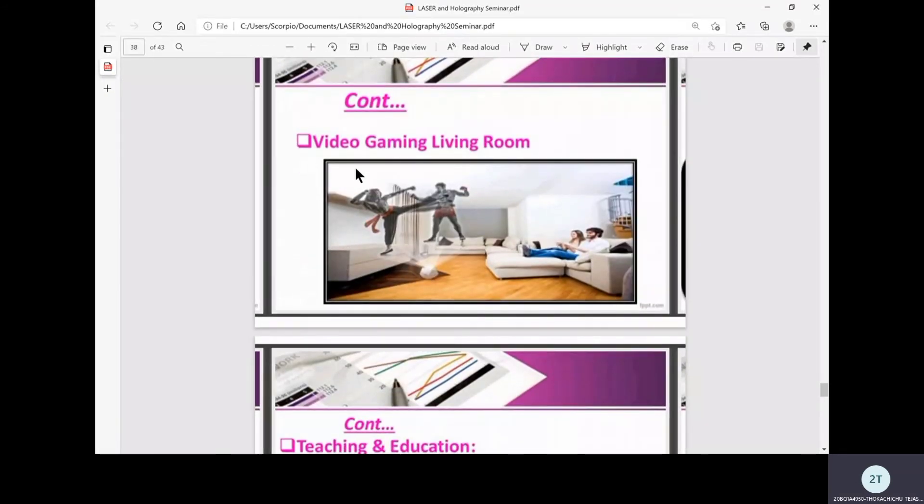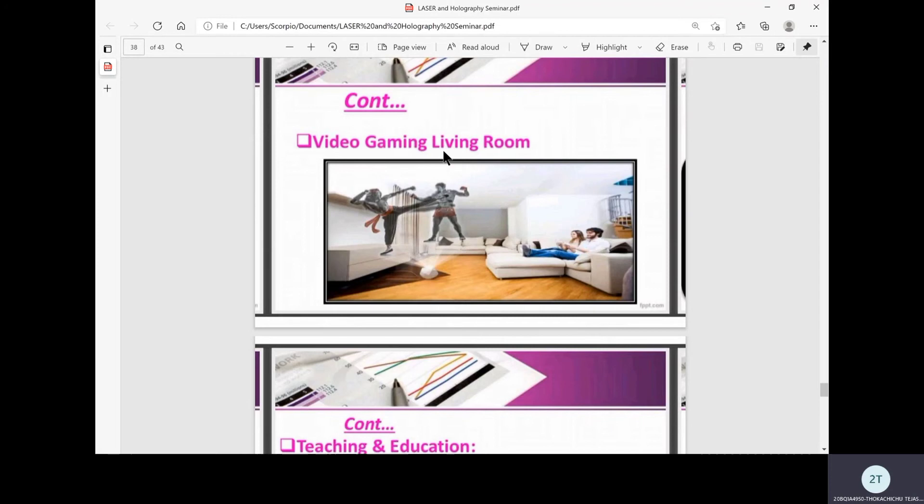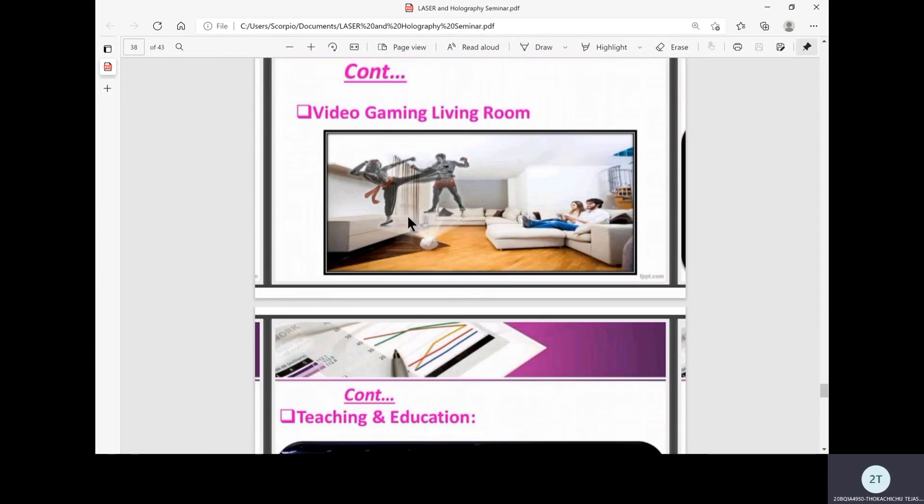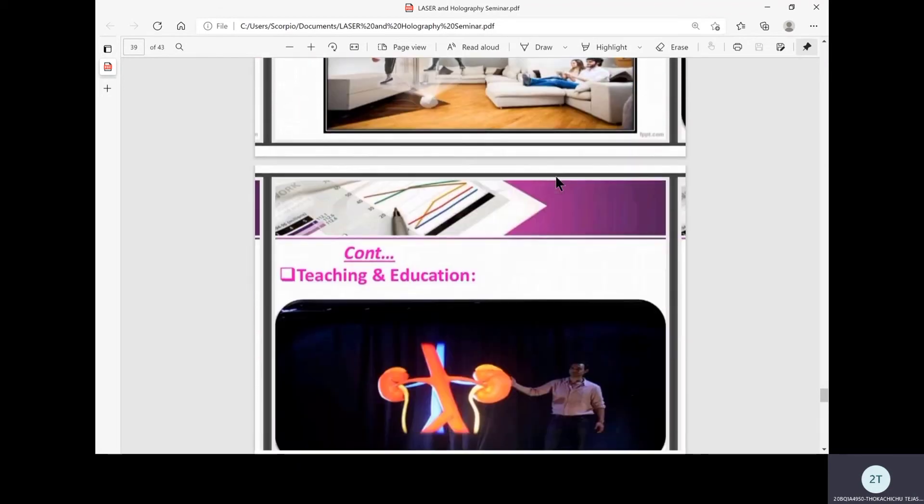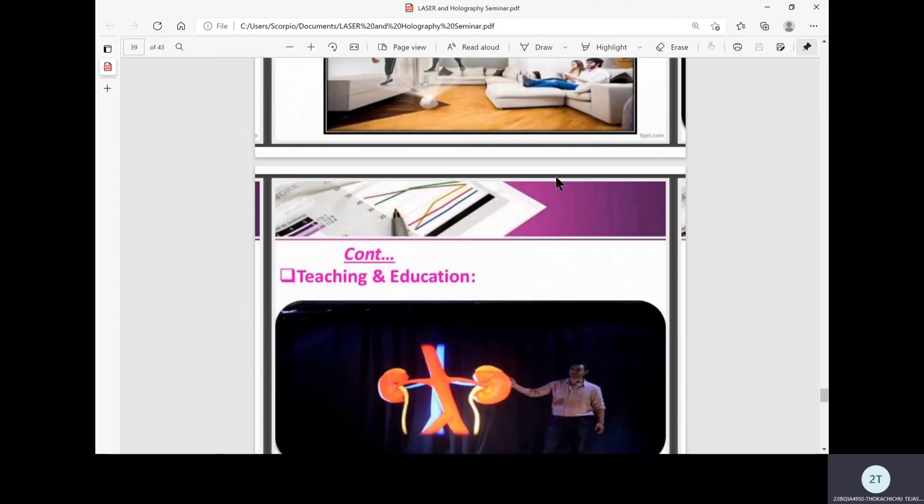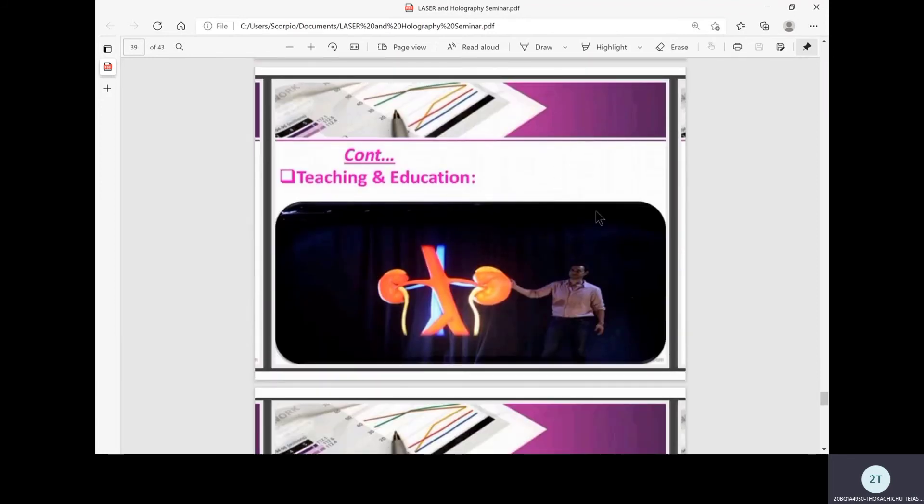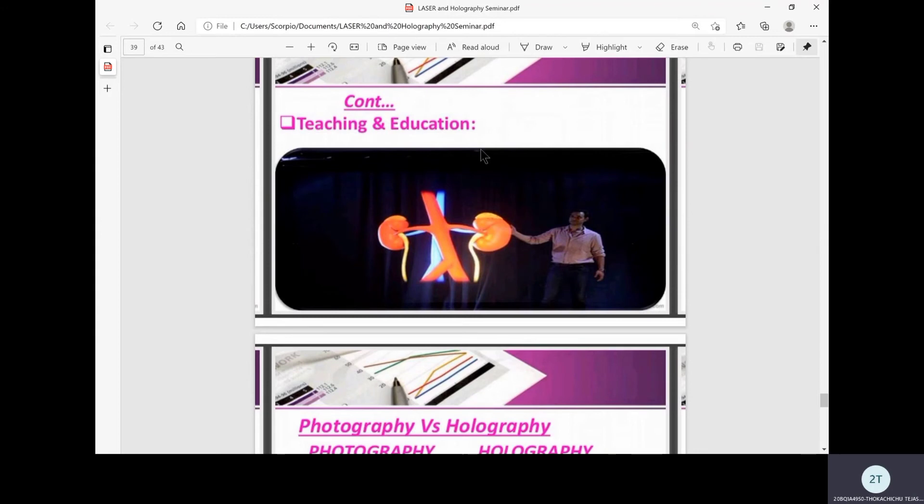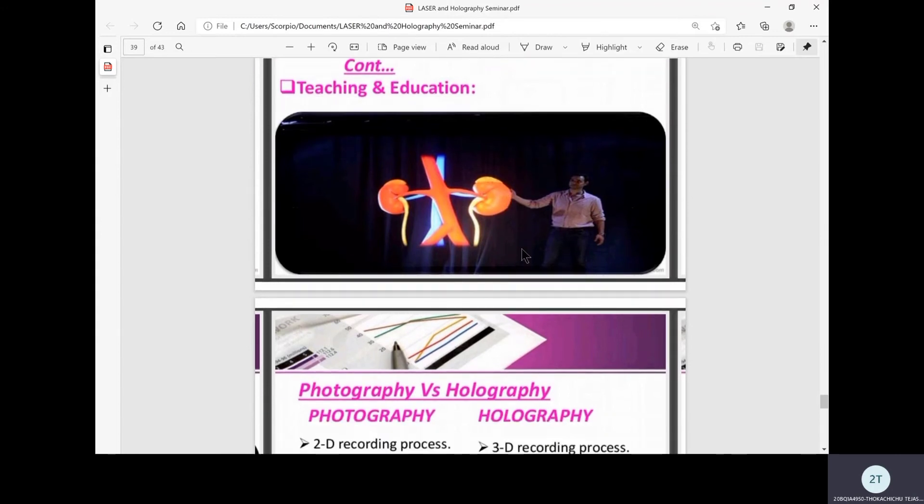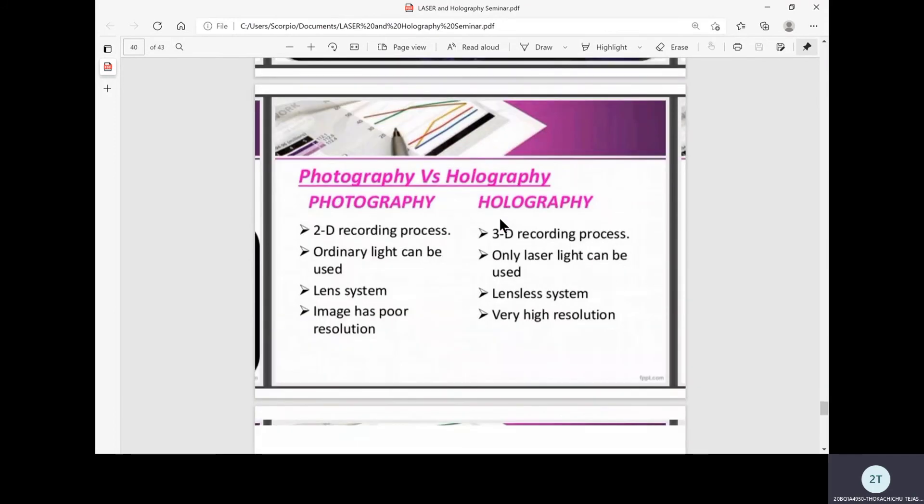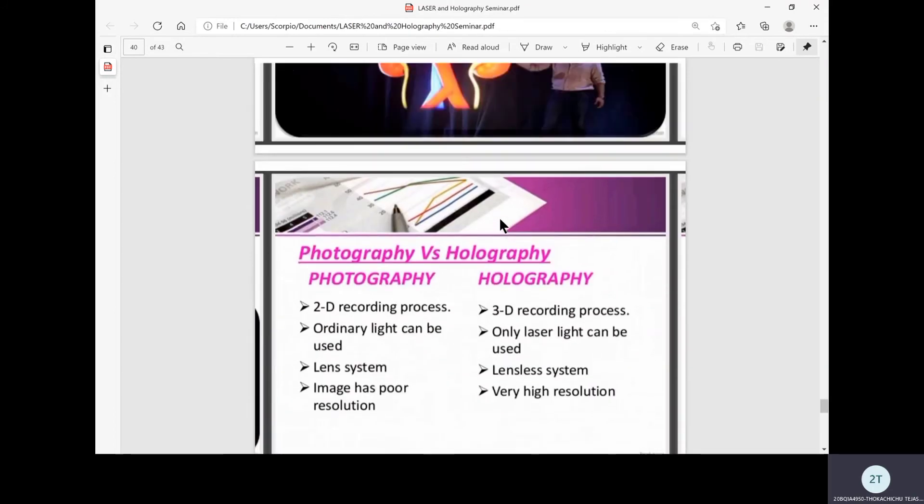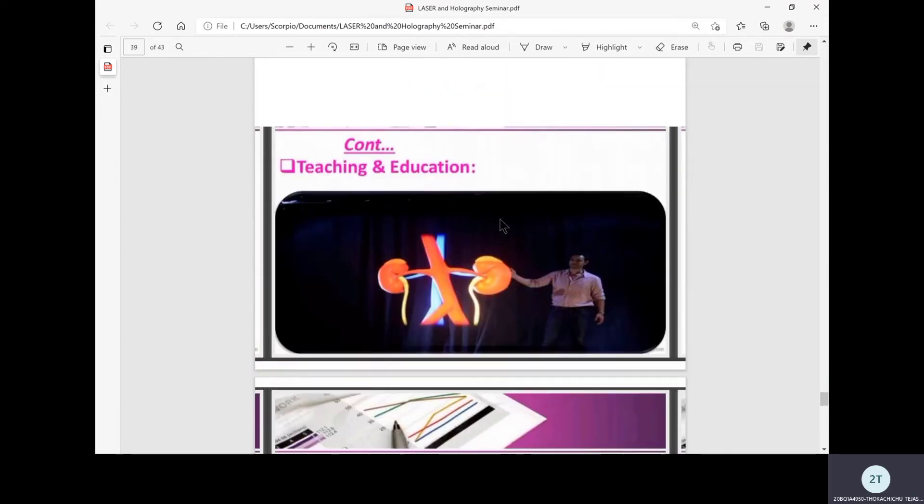It's also used for many entertainment occasions like 3D video gaming. This is normal now using 3D glasses, not lenses, because lenses are not necessary. Also in teaching and education, which we discussed before, mainly in medical applications not only for research but also for education.